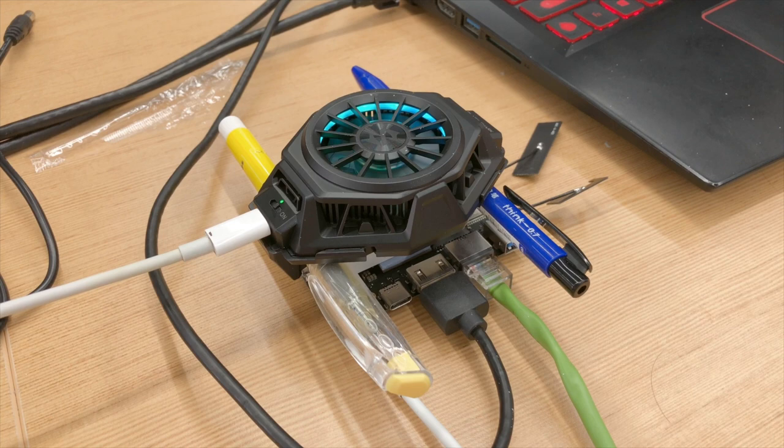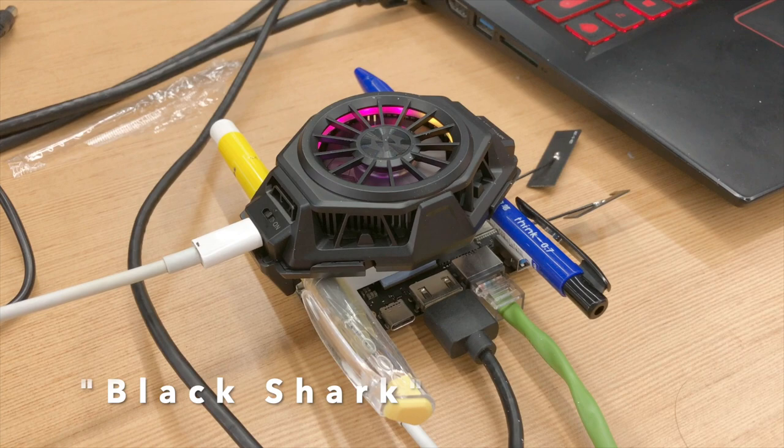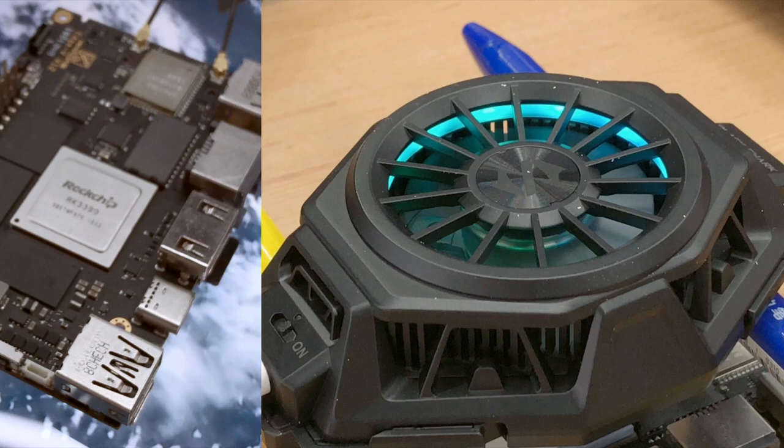Hello Khadas user. This is a special video about extreme SBC cooling. We're going to use the Black Shark, a magical device known as a Peltier Cooler, to cool down our very hot 28nm Rockchip RK3399 Edge-RV SBC.